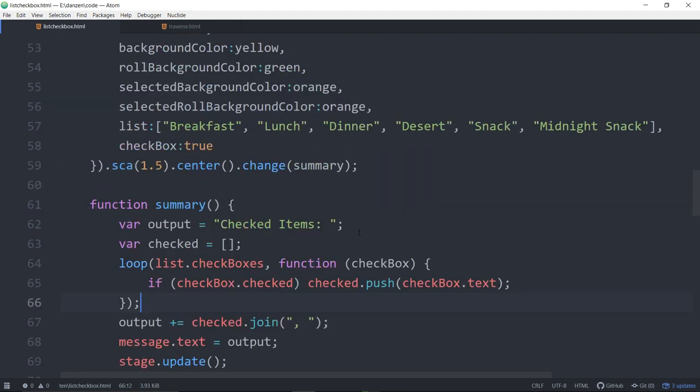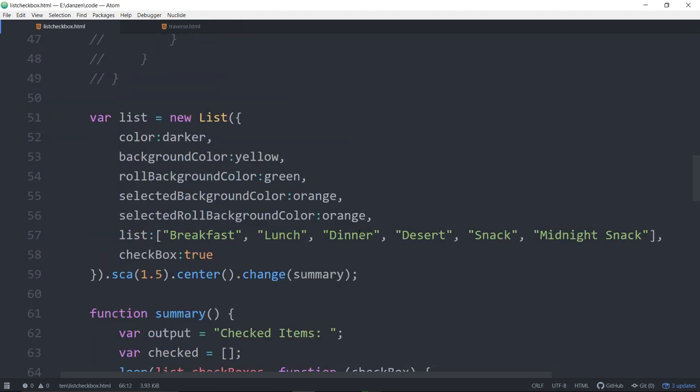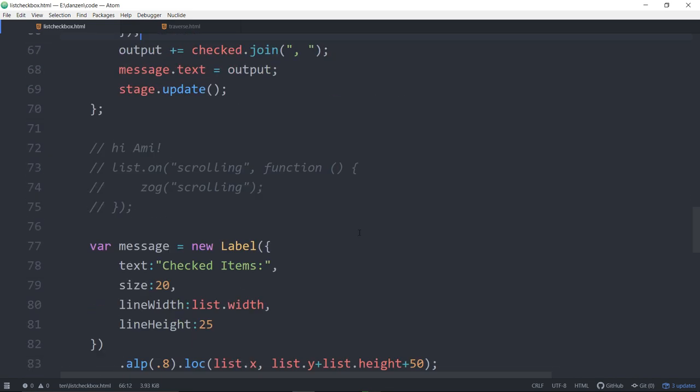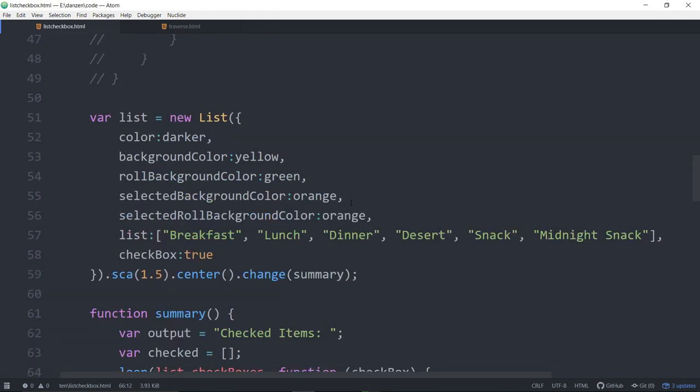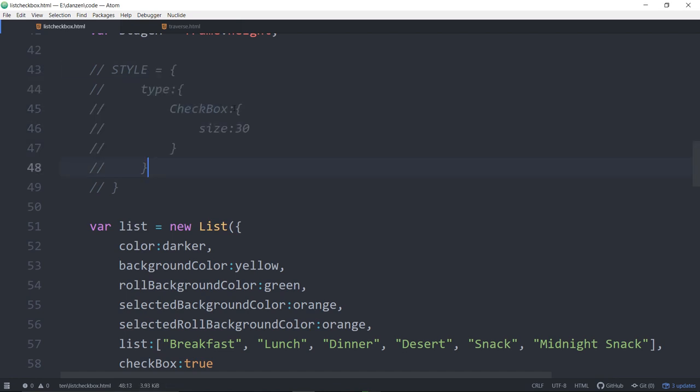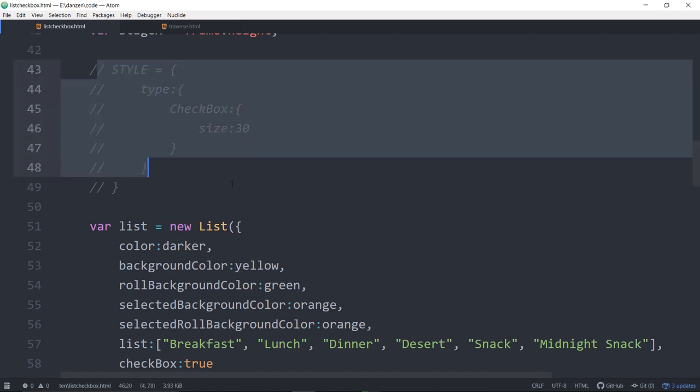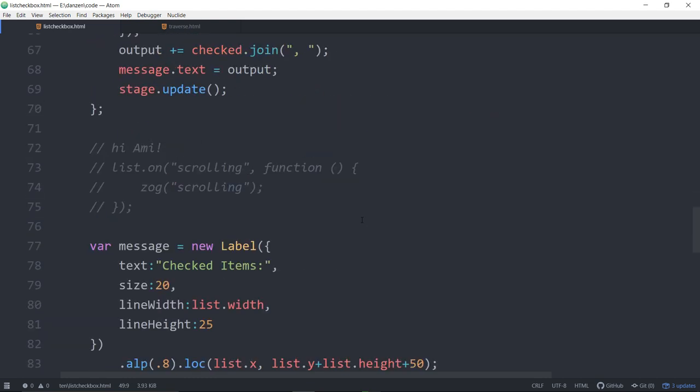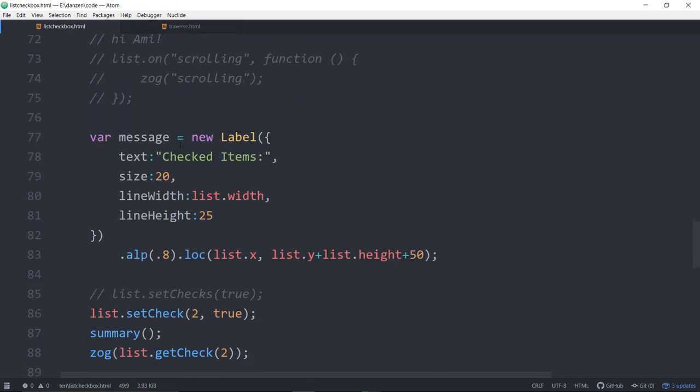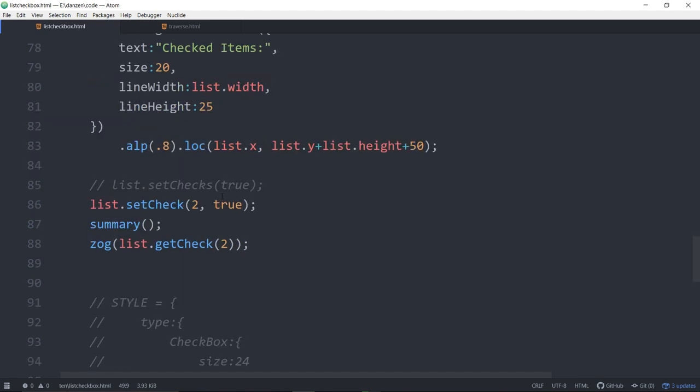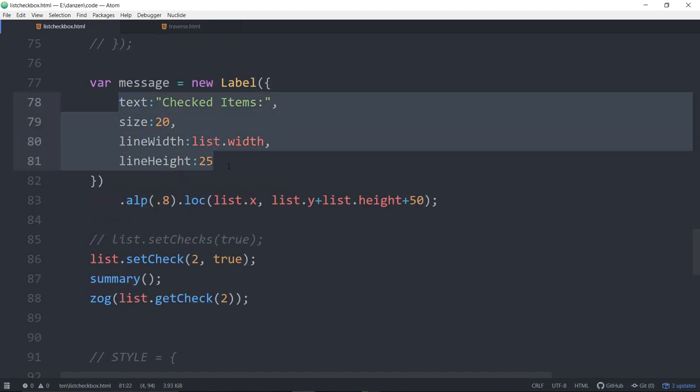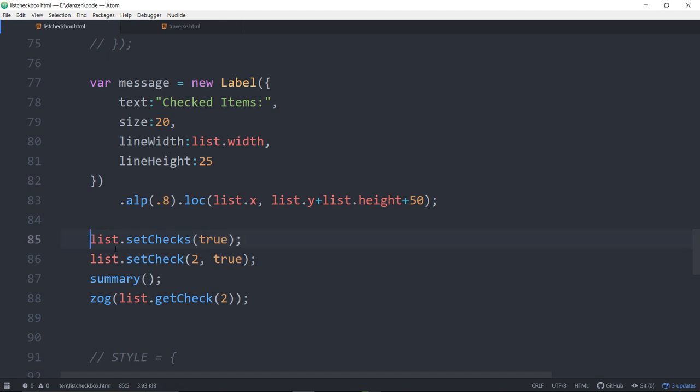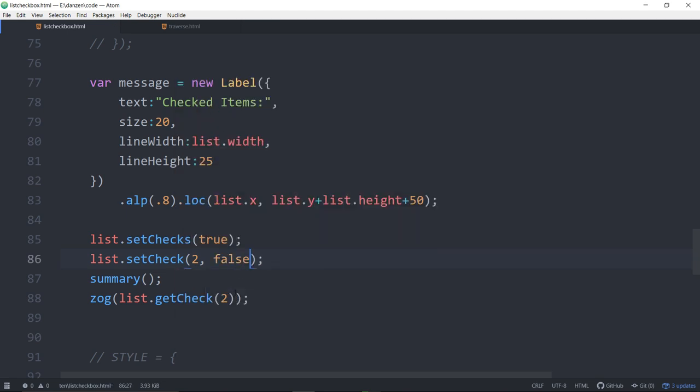We can style the check boxes various sizes if we want by applying style. List of checked items. List set checks equals true—set all check boxes to true. List set check at some index true will set it to true. Let's turn all the checks on and then set the second one to false.